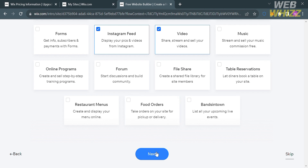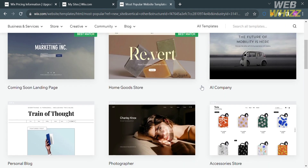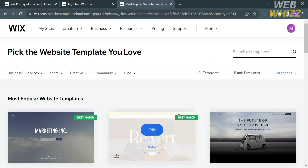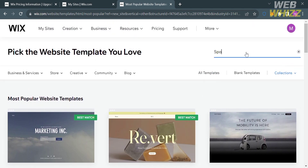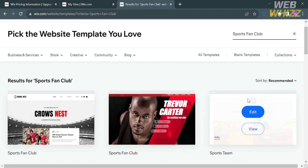You will then be directed to a page where you start setting up your website. You have the option to start designing using a template — customizing a designer-made template — or get a custom built site to let Wix create it for you. I'm going to choose to begin with a template. It will show you a variety of templates, and since we're making a sports team fan club, enter 'sports team fan club' in the search bar.